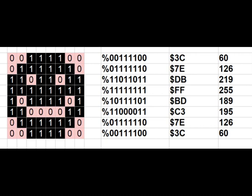The ULA scans the screen memory, picks up those values, converts them into visual signals, and sends them to the monitor so we get the visual information — and that will make our face appear. If you're not sure what the ULA is, go back and watch the previous episodes. We have our data; now we need to know where to put it, which means we need to know a bit more about the Spectrum screen memory.